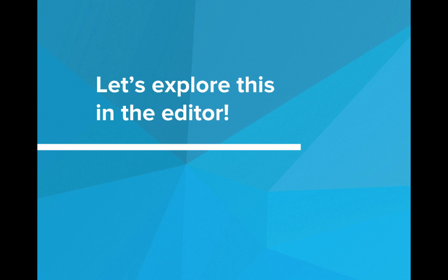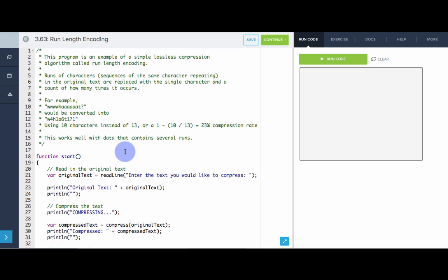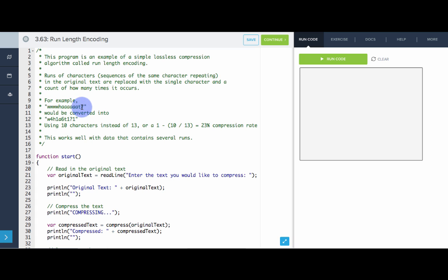Let's see some data compression in the editor. In this program, we'll be implementing the run-length encoding compression algorithm. Just like we saw in the slides, the way this works is it takes the original text and compresses it down into a single character and the number of times it repeats, followed by a single character and the number of times it repeats, and so on. So 'WWWWHAAAAAAT' turns into W4H1A6T1.